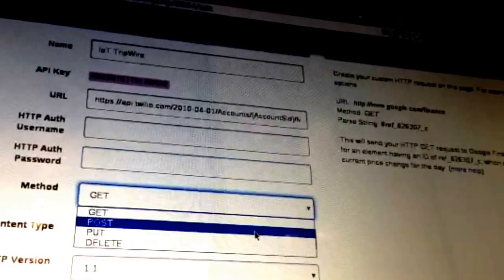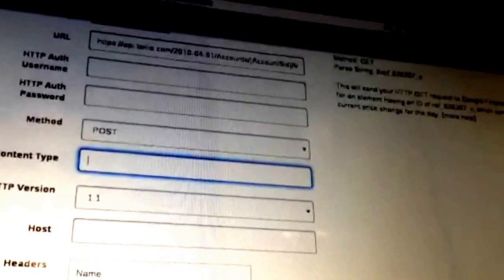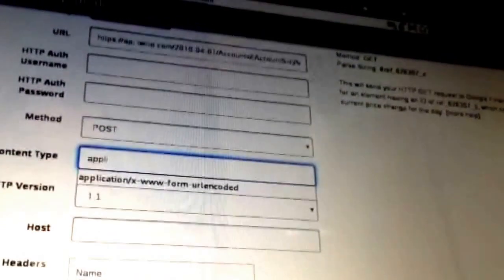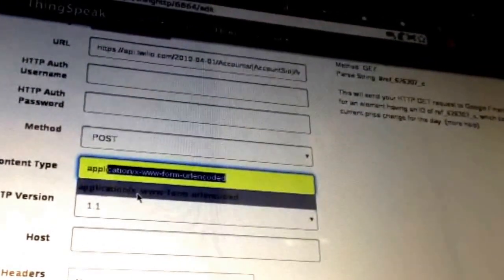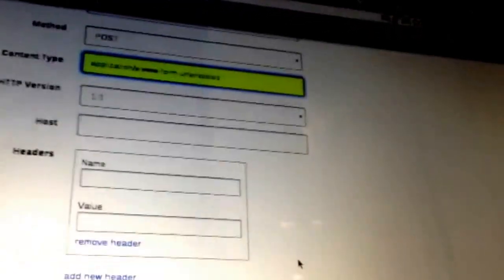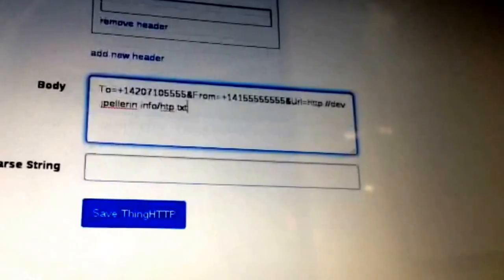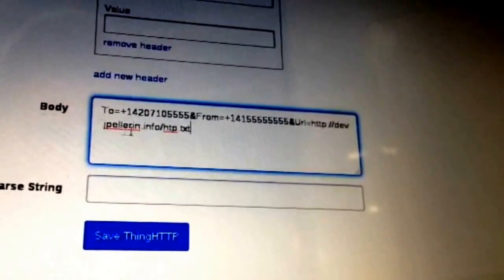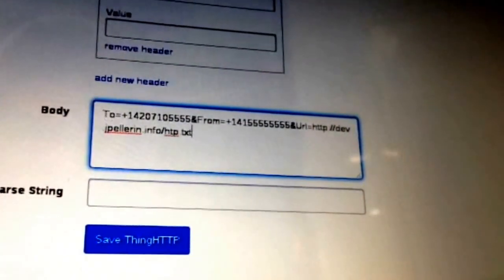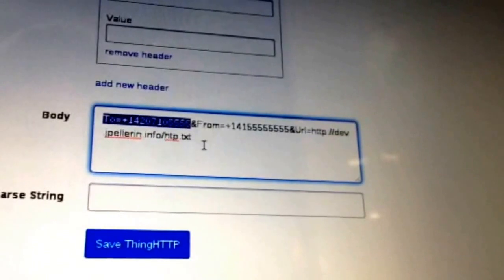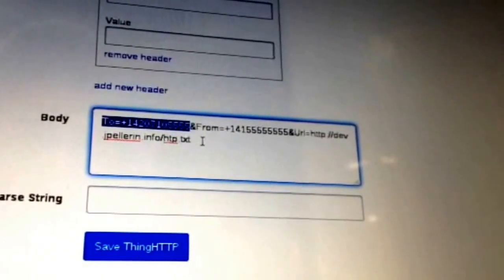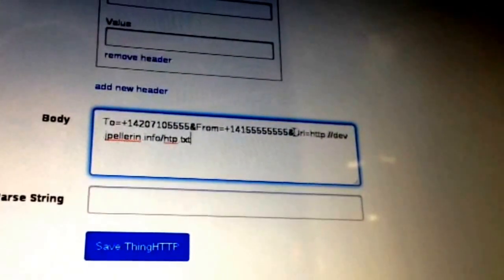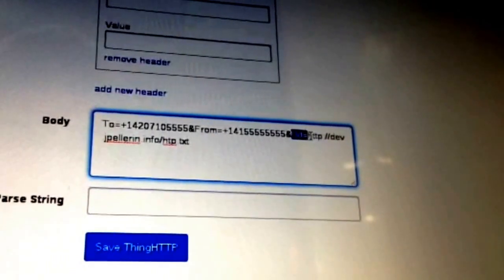For the method, put POST. For the content type, we're sending it like a form, so use application/x-www-form-urlencoded. Then move down to the body section — this is where information actually gets passed to Twilio. If you want to make a phone call, put in the To number (your verified phone number), the From number (your Twilio sandbox number), and then set URL equal to a file to be read.